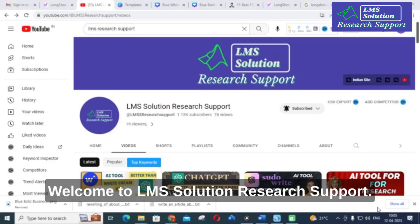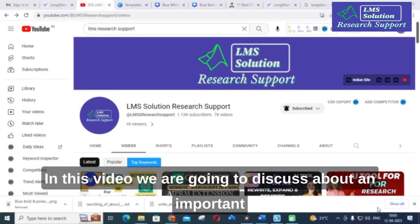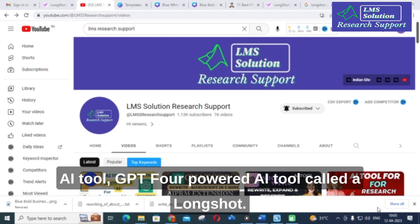Hello friends, welcome to LMS Solution Research Support. In this video we are going to discuss about an important AI tool — a GPT-4 powered AI tool called Longshot.